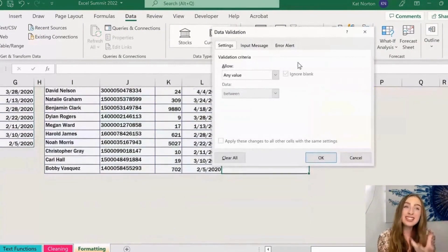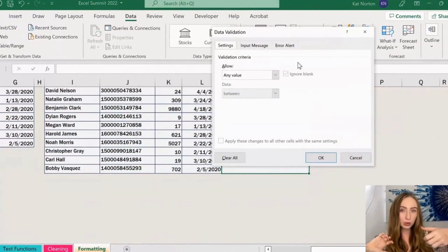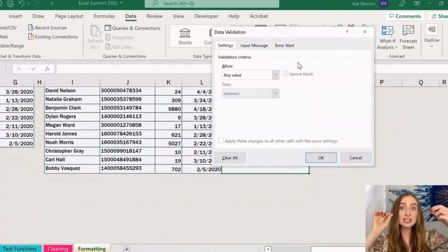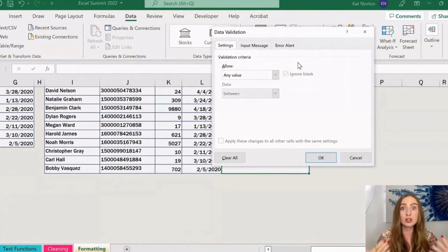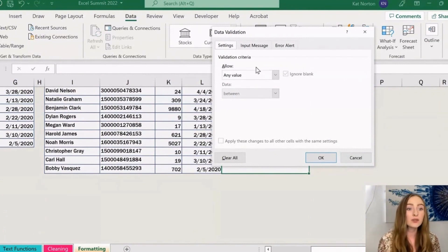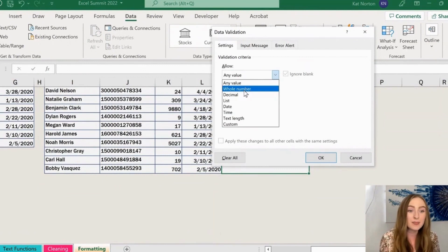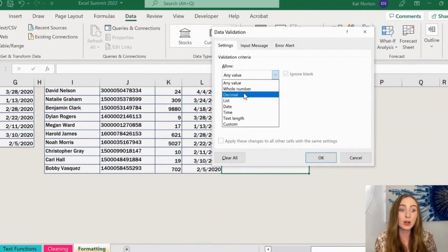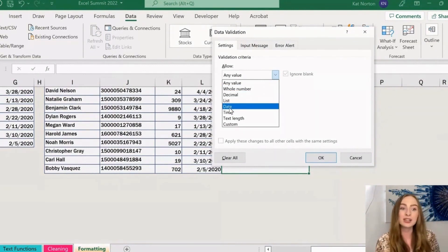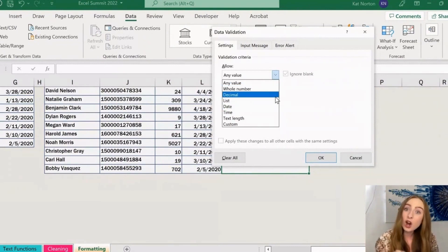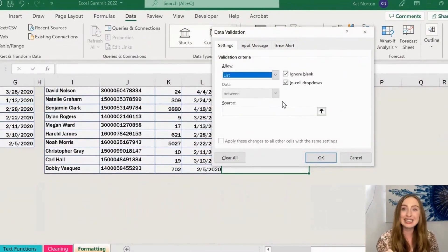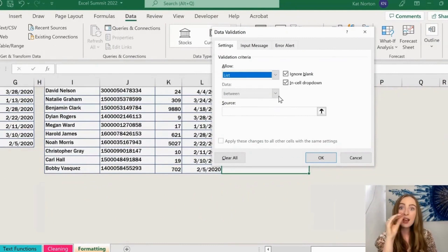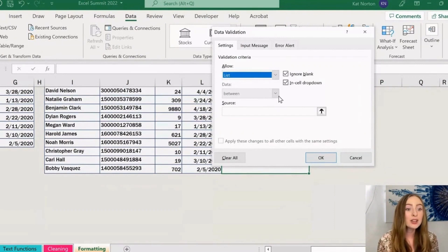Now what data validation does is it essentially sets rules for the cell that the user has to abide by in order to insert content into the cell. So for example here, you can go in and set particular validation criteria. Maybe the data has to be a decimal or in the date format or a time, maybe it has to be a whole number. In our case, we're going to select list because we have that list of our options that we want to select from—the delivered, in progress options there.